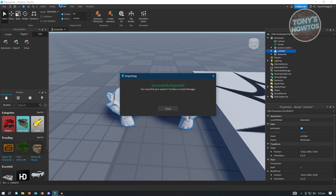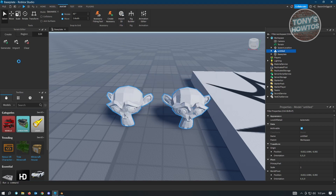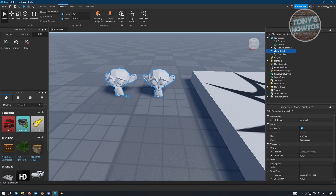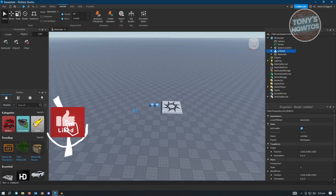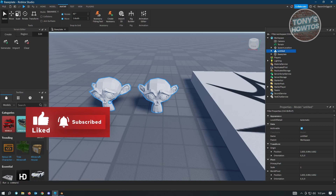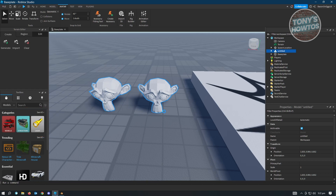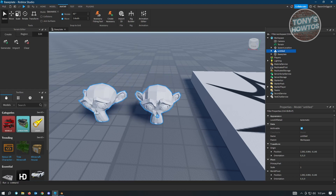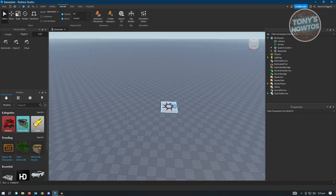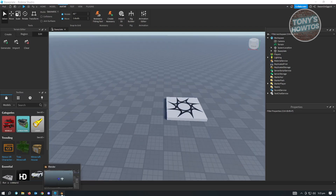That's the first way of importing your objects via the 'Import 3D' option under the Avatar tab. As you can see, both monkeys are now in the project, but one doesn't have any color. We need to do a few things before colors can be added, and we'll use the other file format for that. These two objects aren't actually separated either, so let's go back to Blender.